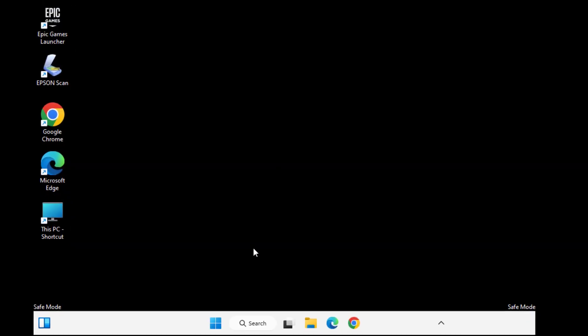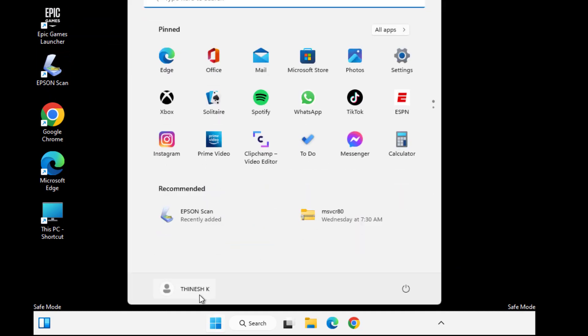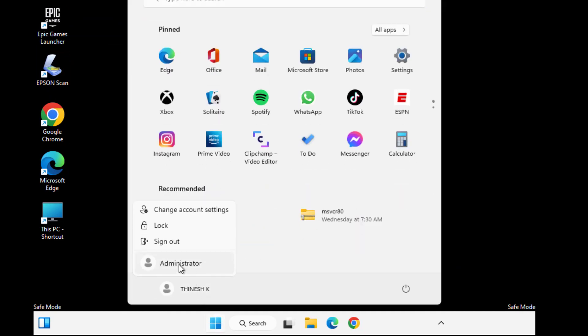Click on Start. Click on username. Click on Administrator.